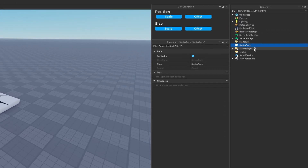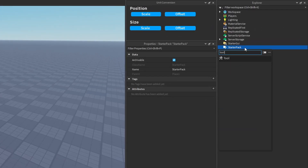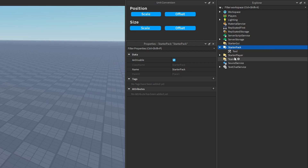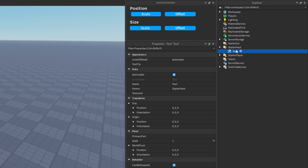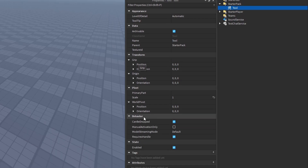Let me go ahead and add a new tool instance to the StarterPack. Inside of this tool, we have a few properties to manipulate some things. For example, you can manipulate the grip position of whatever object you want to hold in the tool. And we have some other properties for the behavior of the tool.